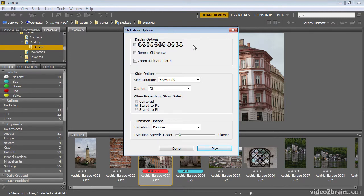We have an option to black out additional monitors, so if you have more than one monitor connected to your computer, the other monitors that are not being used for the slideshow presentation can be blacked out. That's especially helpful, for example, if you're presenting on a digital projector with a laptop connected to it in a darkened room, and you don't want that laptop to be illuminating the room.